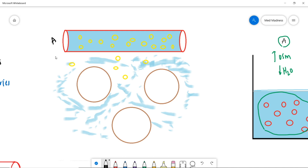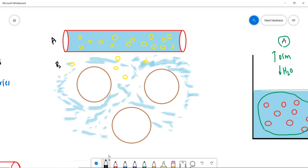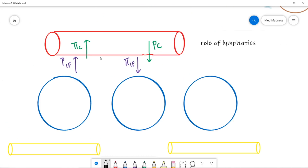Consider this as compartment A and this as compartment B. Normally you have more proteins in compartment A, so there is a pulling force from the interstitium into the capillary. Now imagine you have more proteins in the interstitium — this pulls fluid from the capillary into the interstitium.